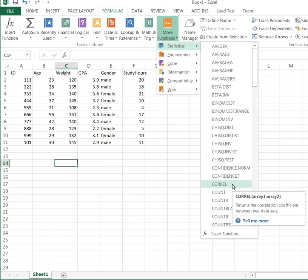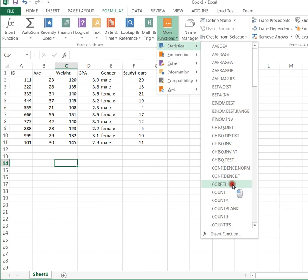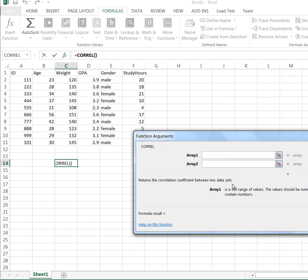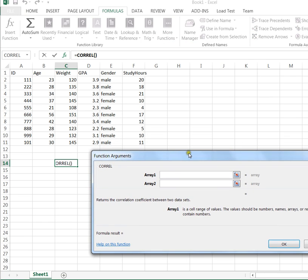CORREL stands for correlation, and if you choose CORREL, it'll ask you which two columns or array of data, in other words, which two variables are you wondering what the correlation is between.